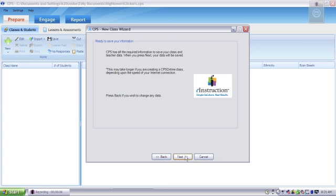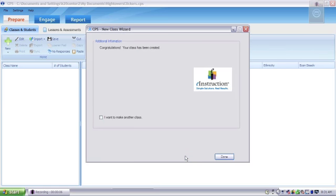Then, you need to decide if everything's good or you need to go back, and then click Next. And then finally, you've created a class. You can select the box to create more or just hit Done.